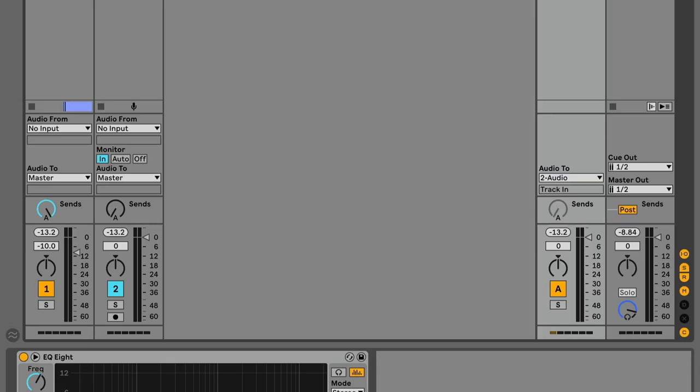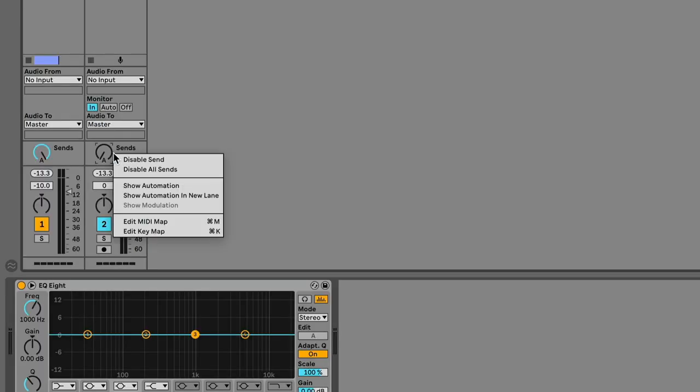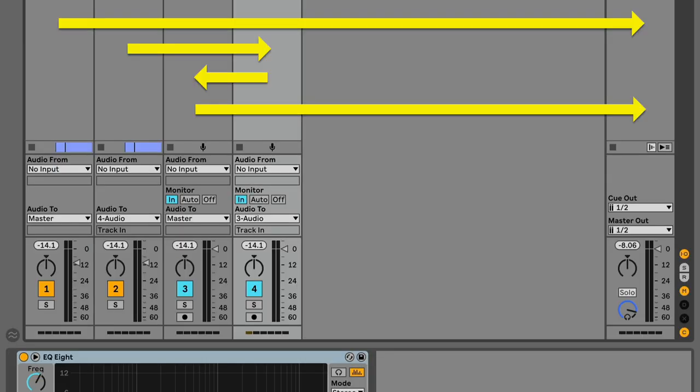Return tracks are not delay compensated when routed back into an audio track. Deactivating the send on the receiving audio track can help with some routings, but not all of them. So if you can use a spare audio track instead of a return track to do the routing, do that instead as that will be delay compensated. Let me show you.